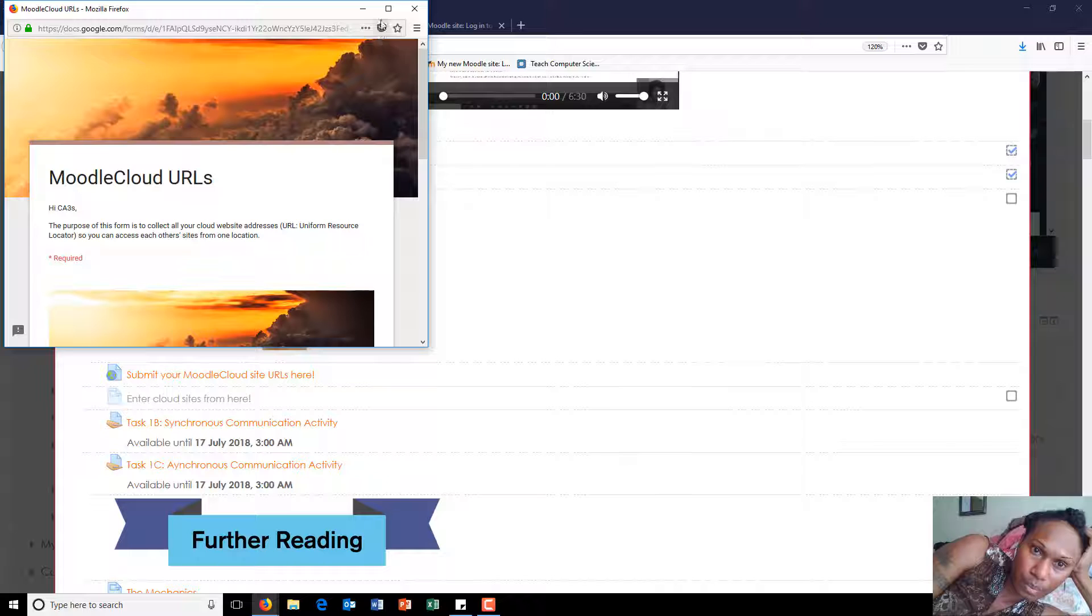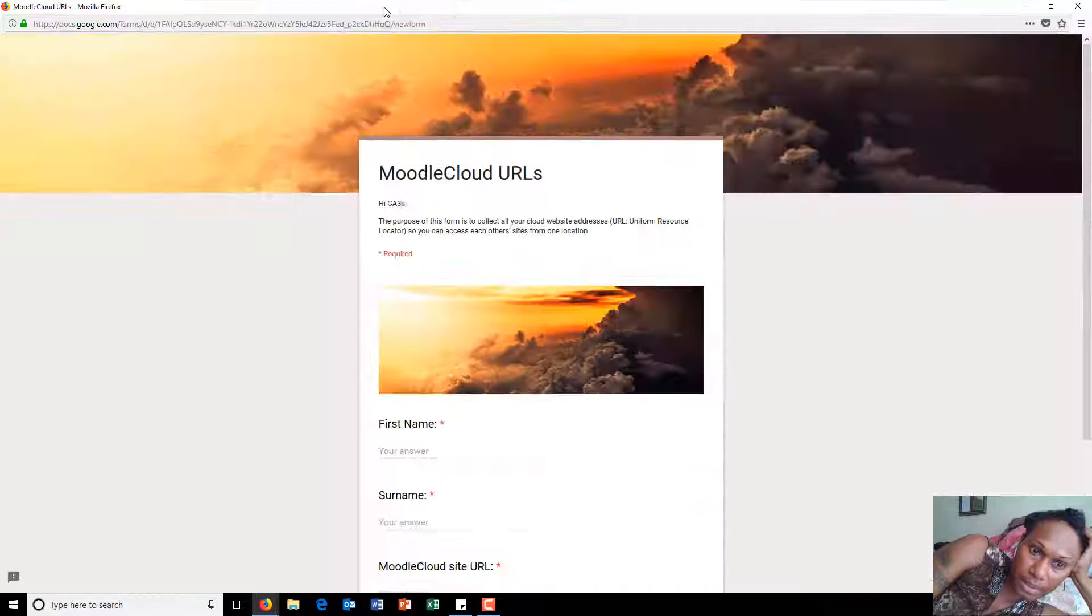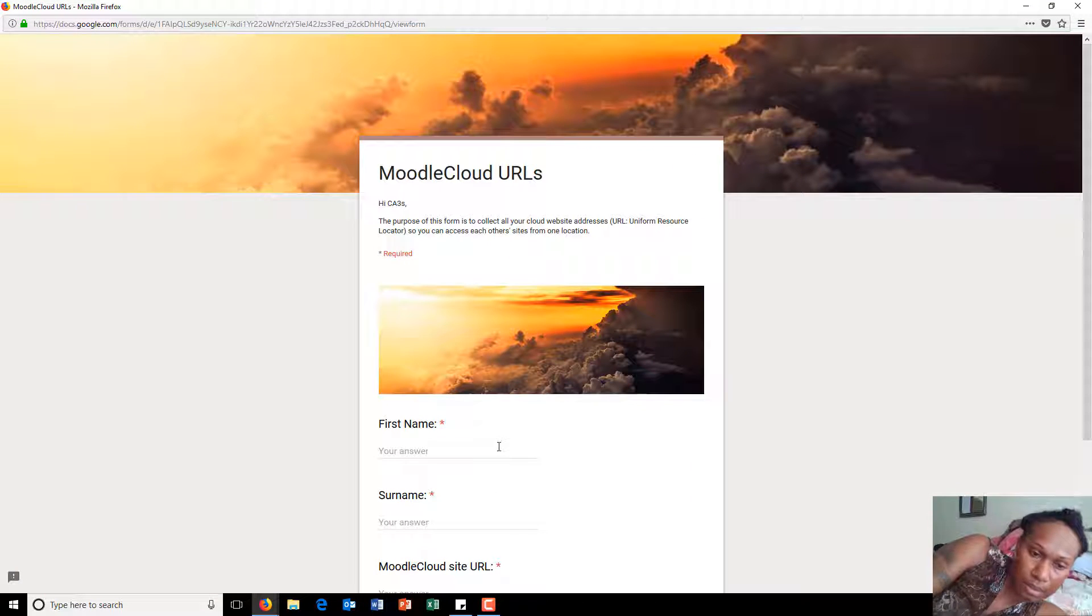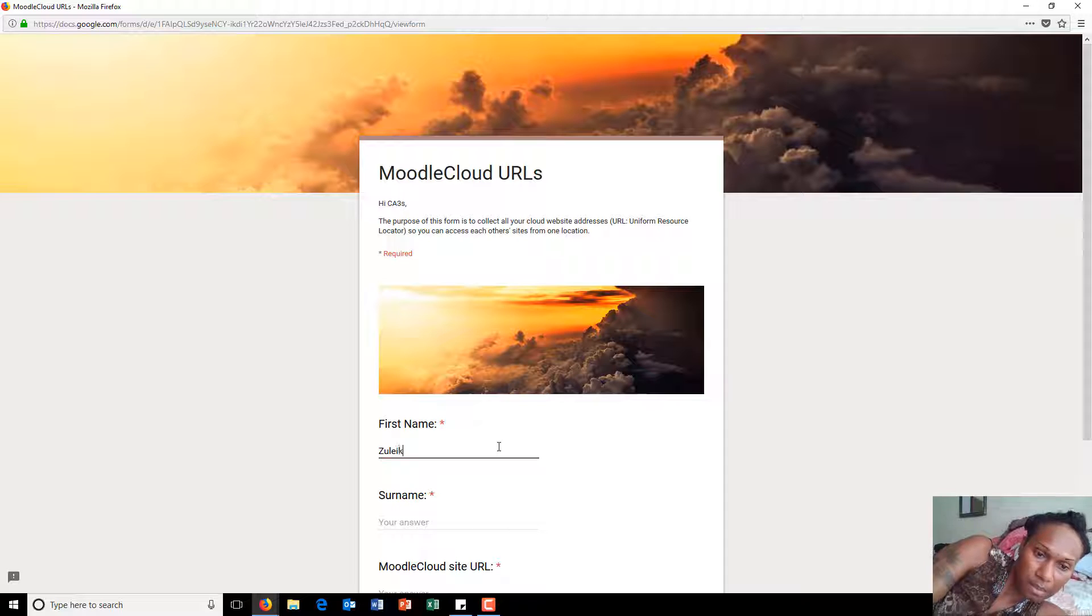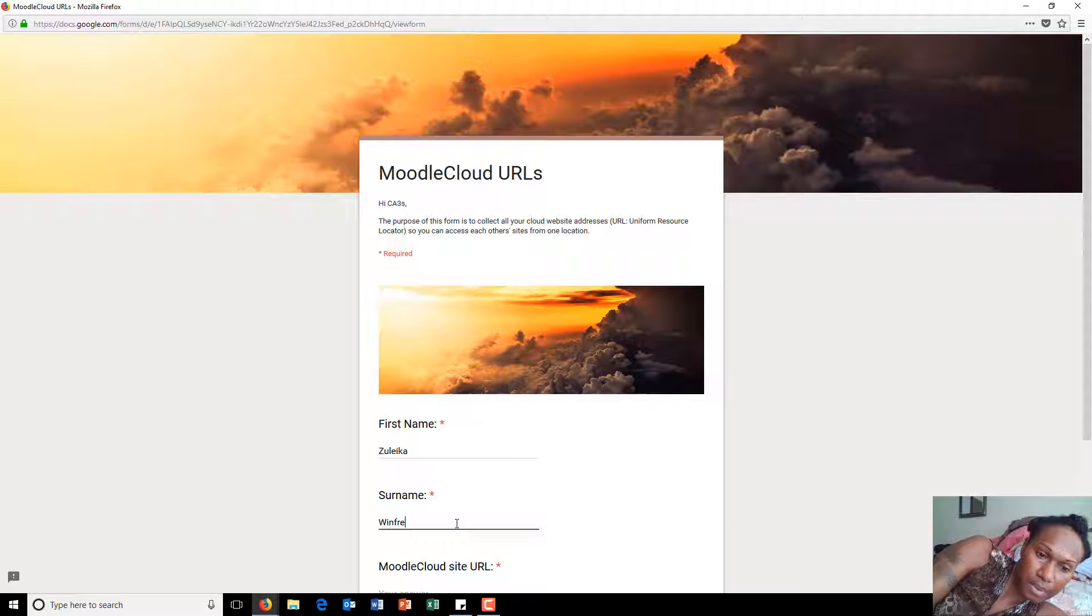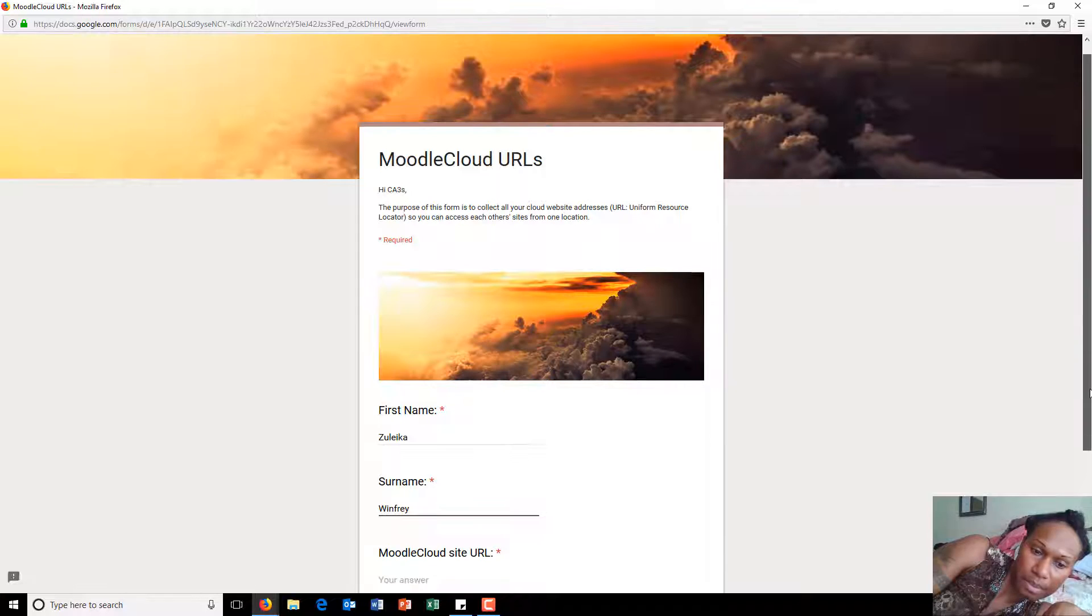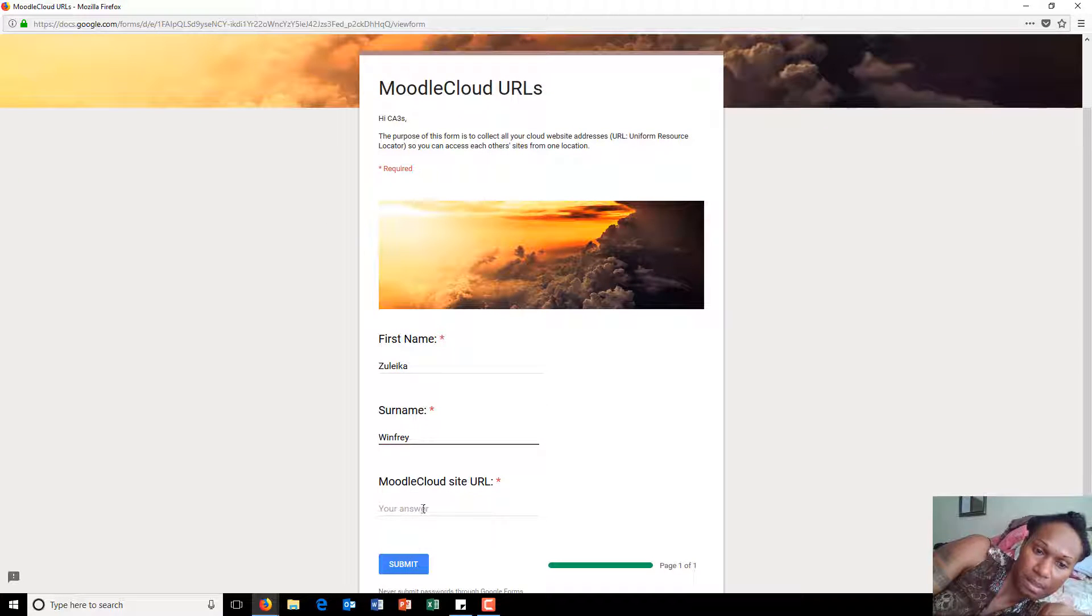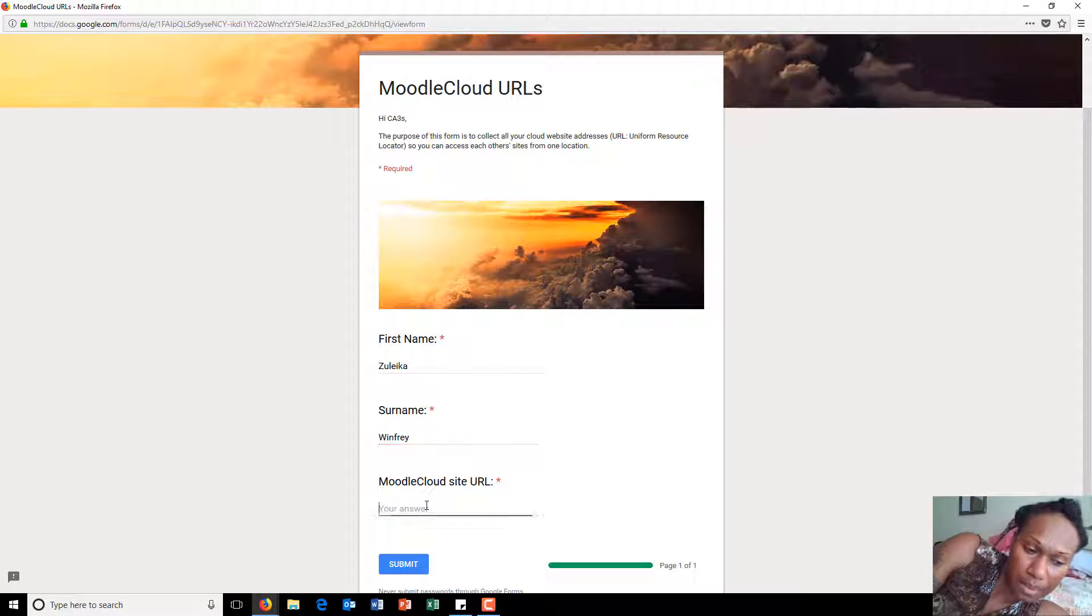a Google form will appear like this. You just type in your first name, your last name, and give me your site URL